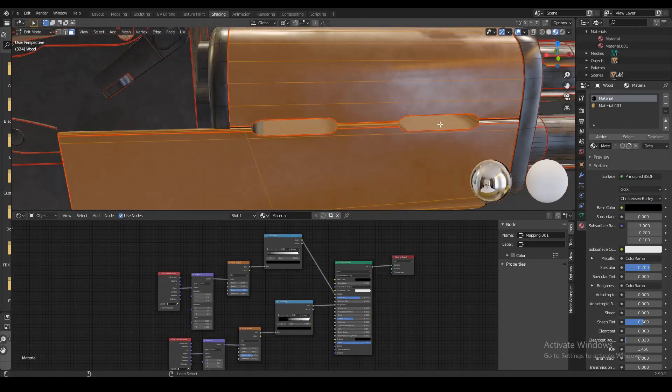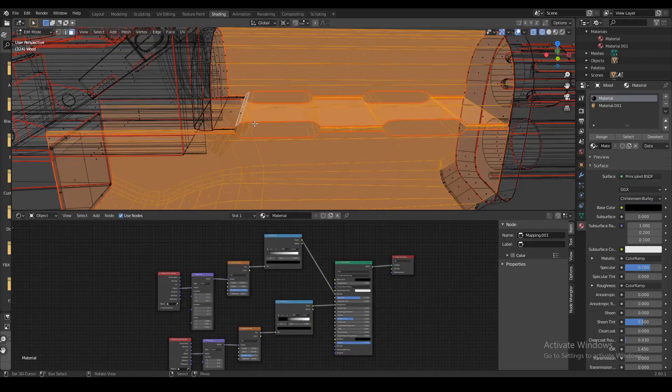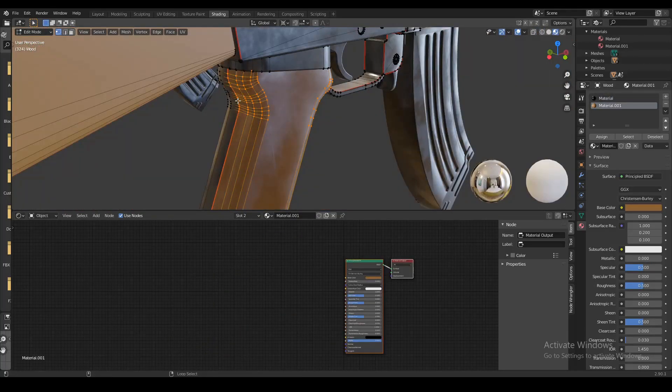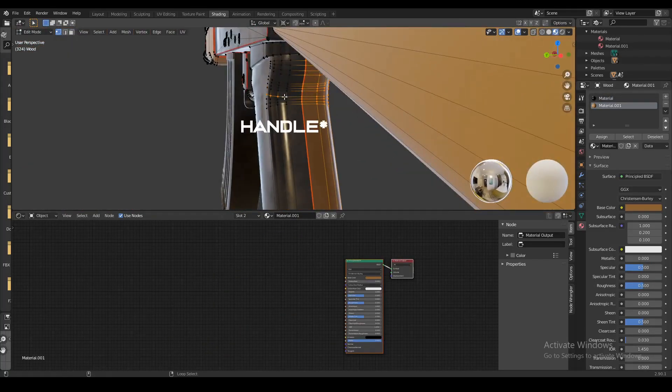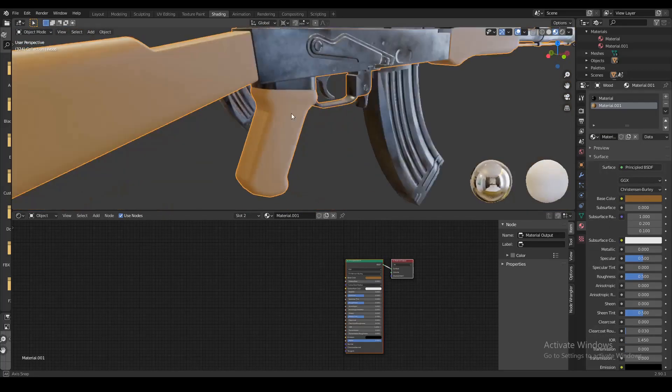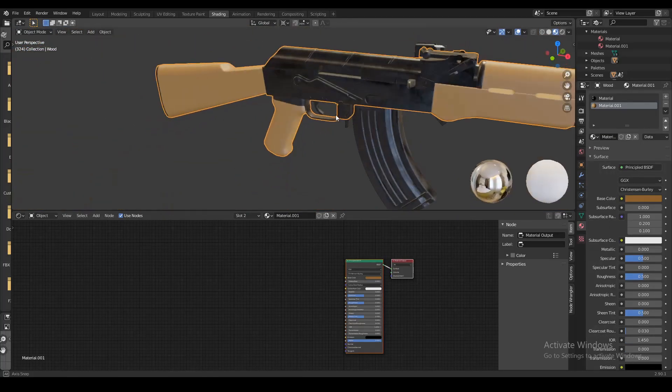Just take your time because you want to be as precise as possible with this. We're also gonna select our handguard and assign that material to all those objects.